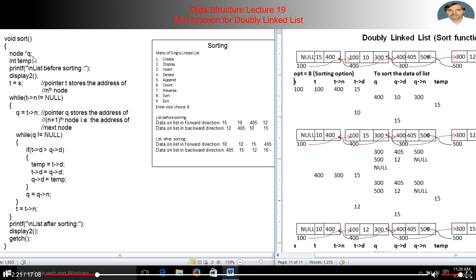One new node is created here: q. First we store the address of the starting node in t, and we check the data at t with the data of other nodes.